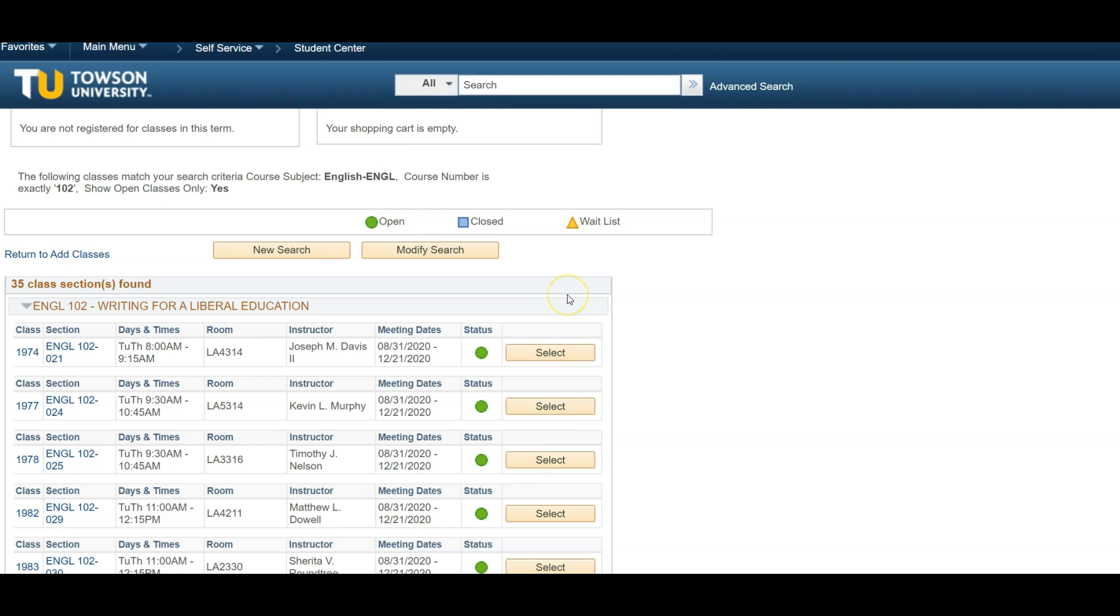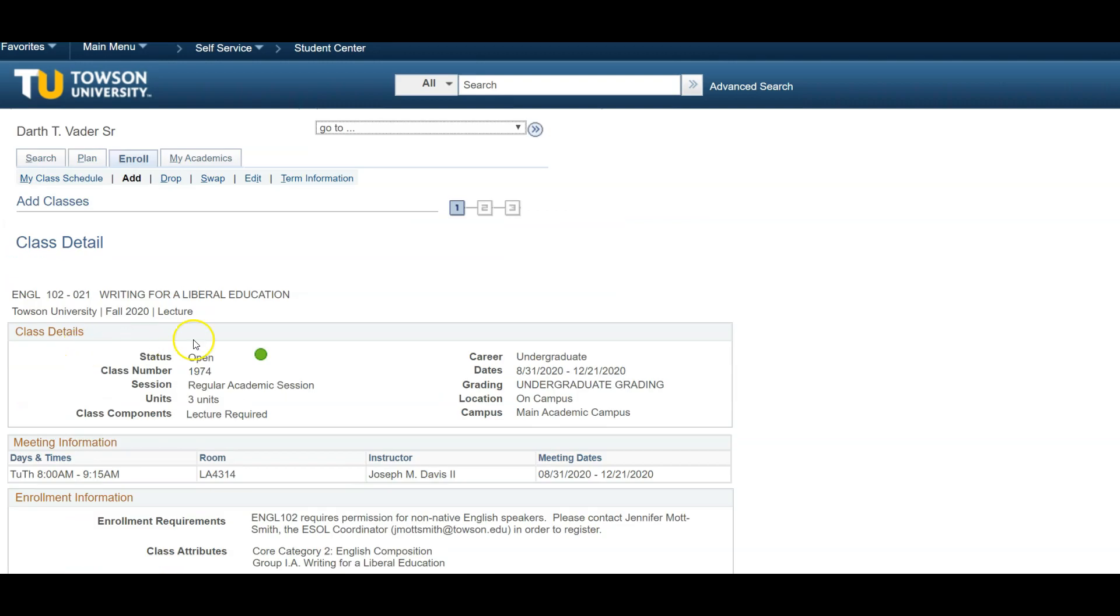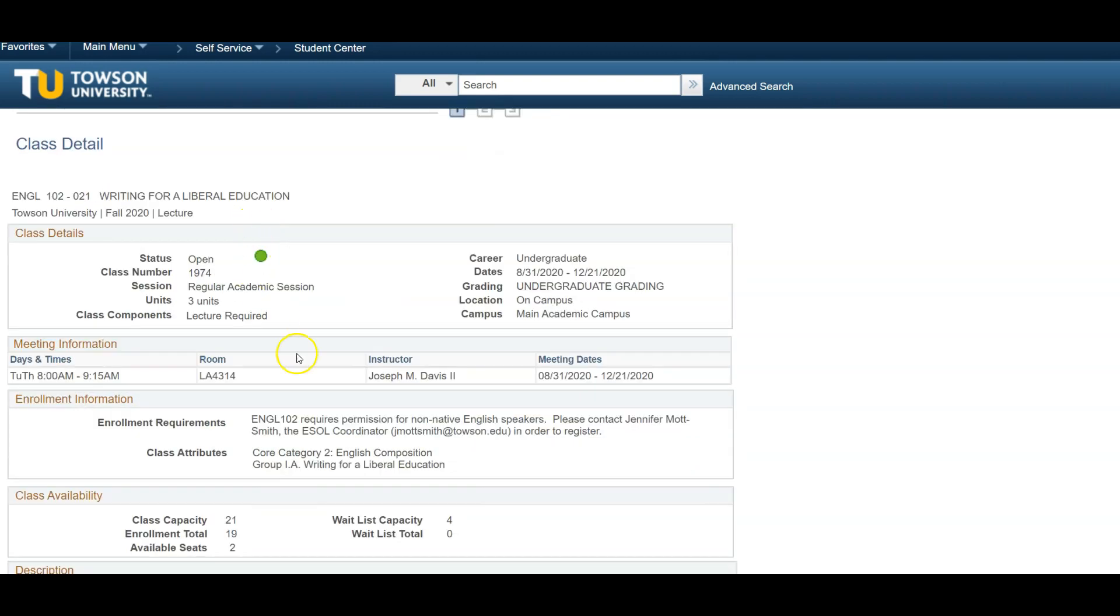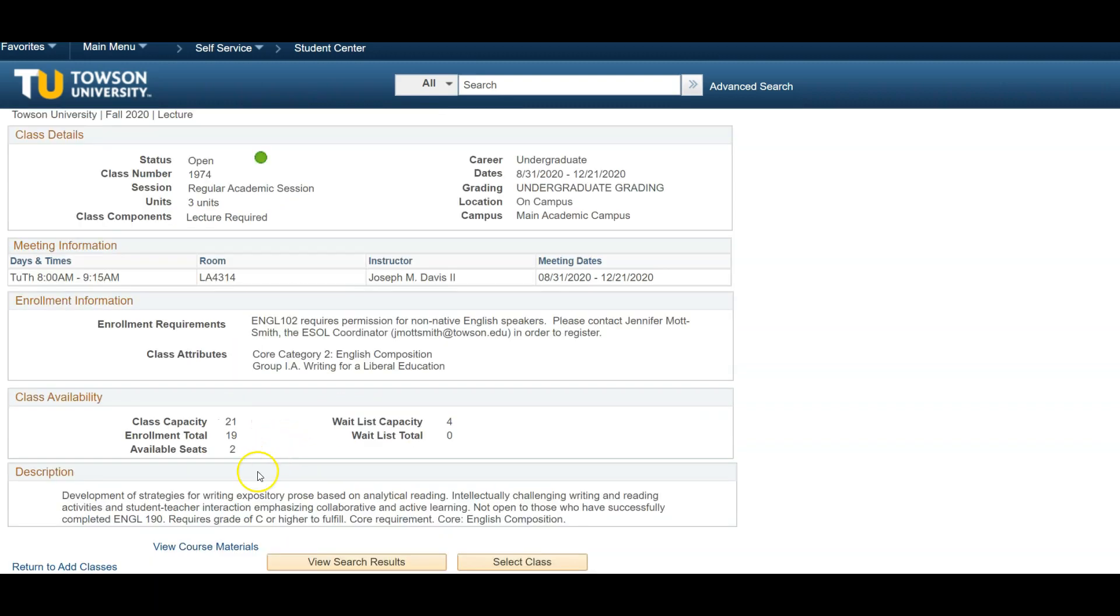If this course works with your schedule, you can click the Select button to place it into your shopping cart, but we recommend clicking the blue hyperlink on the course itself. Doing so will provide you with even more details about the course, including enrollment requirements, including potential prerequisites, class availability which will show you the actual seats available, and course descriptions that will provide you with details on what the class is actually about.